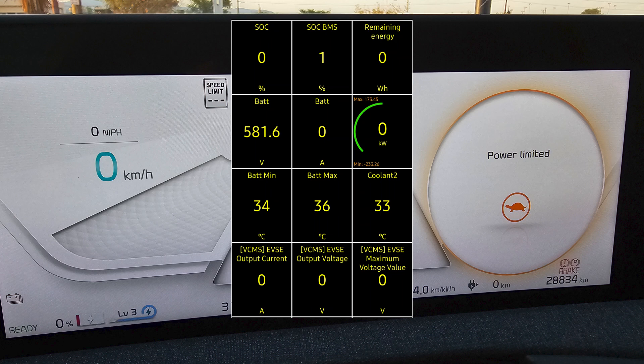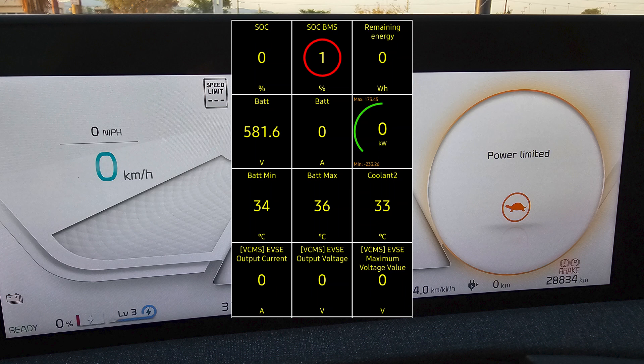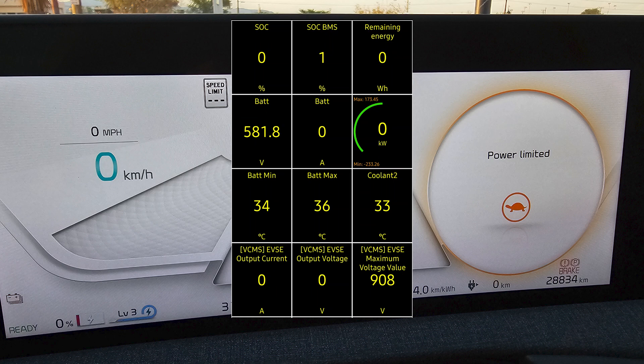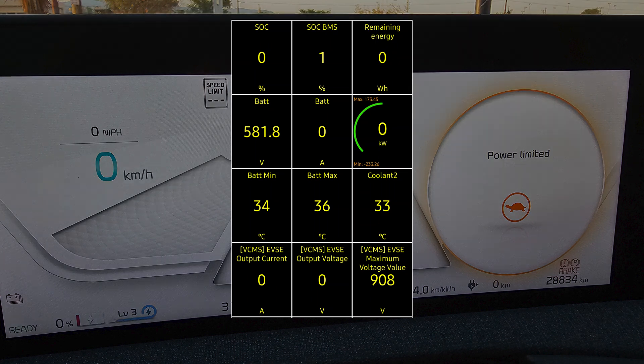You can see the OBD2 data right there. Actual starting state of charge in the BMS is only 1%. That's about the equivalent of negative 4% state of charge displayed if the vehicle displayed negative percentage. Let's get plugged in and see how it does. You can see right before we plug in we're sitting at a voltage at about 580 volts. That's the lowest I've ever seen any eGMP vehicle go.